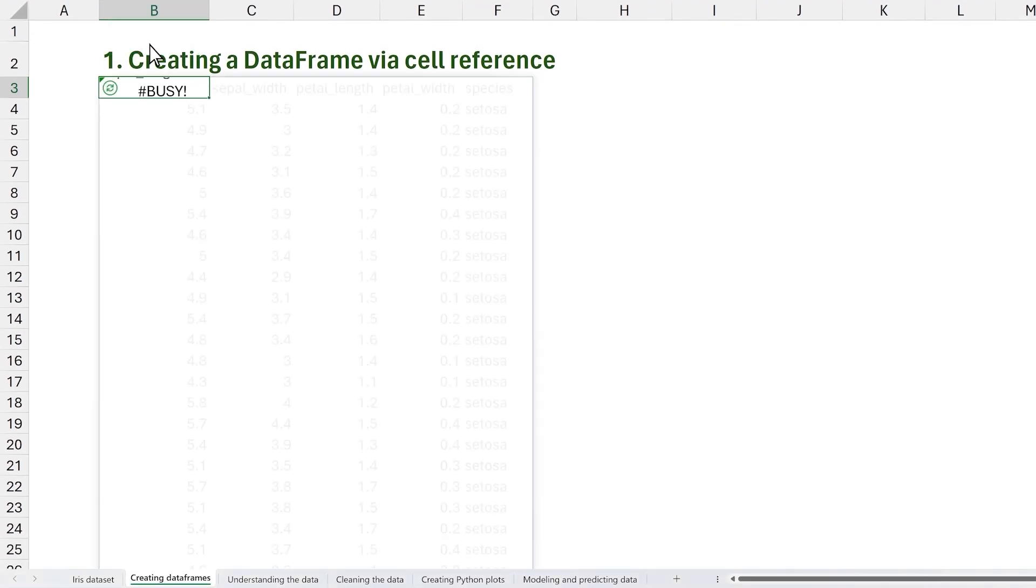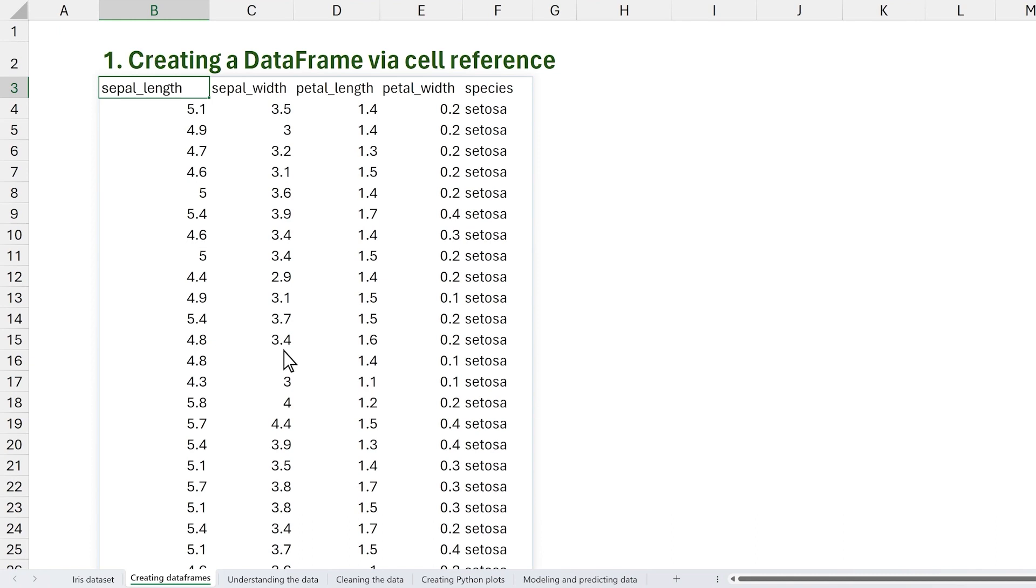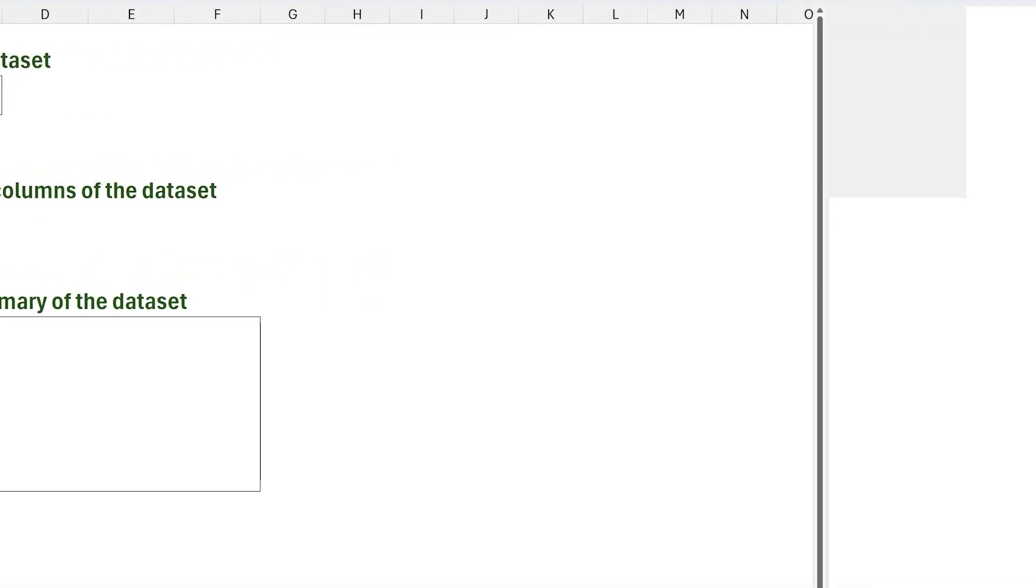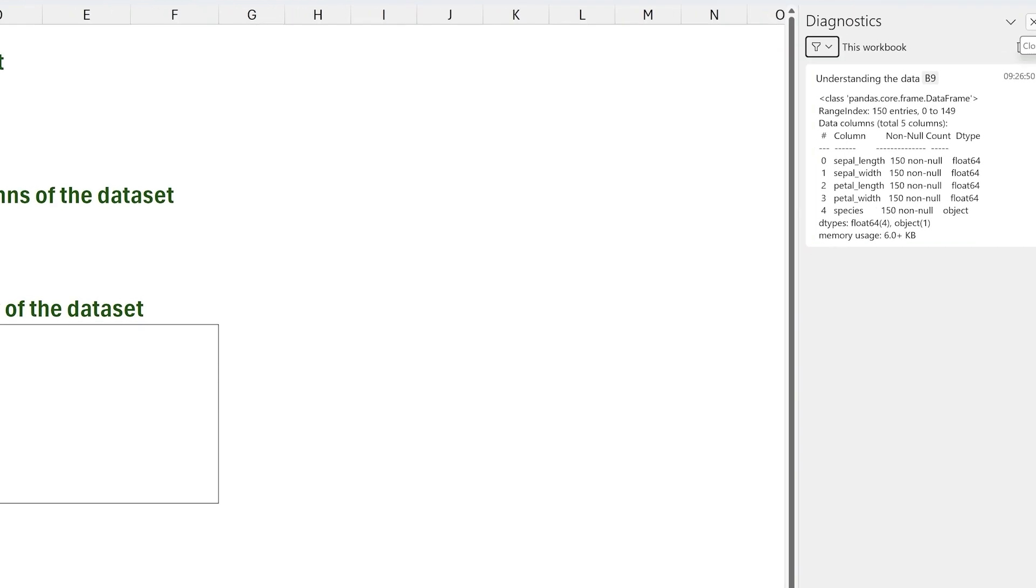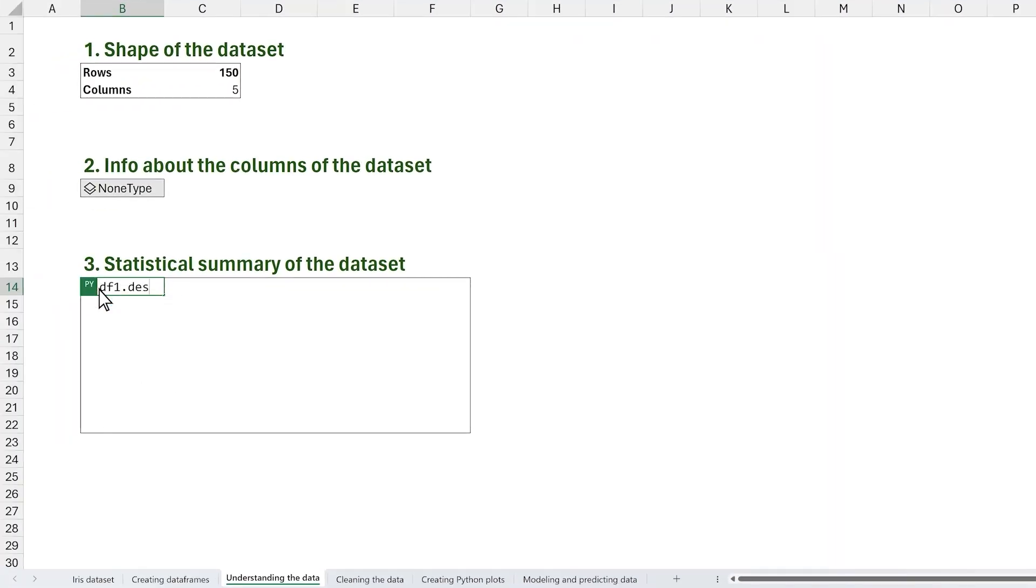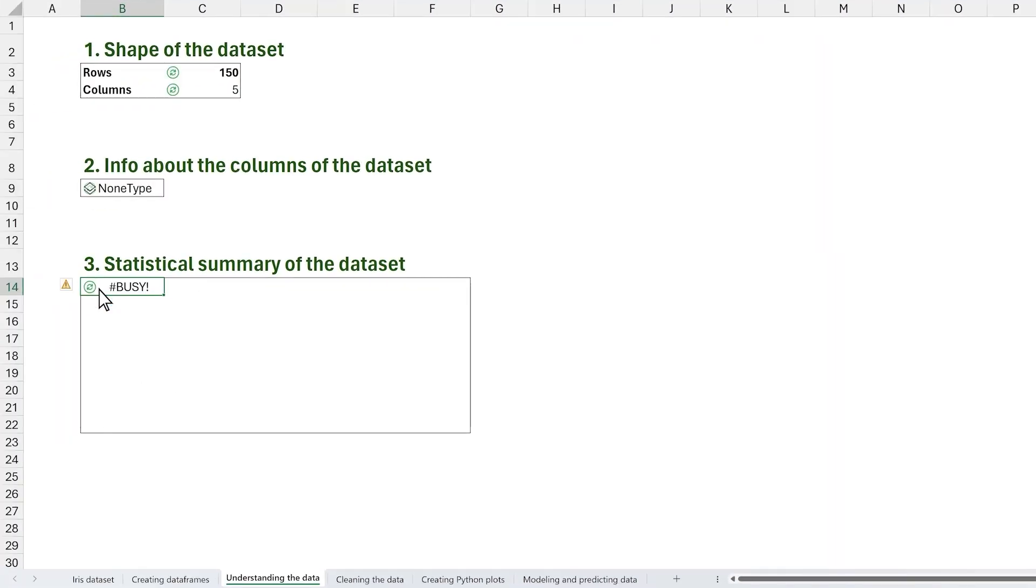We can continue to leverage the pandas library to understand the dataset. The shape function returns the number of rows and columns in our dataset. The info function prints out a tabular summary of the data types that we can see in the diagnostics pane. And lastly, the describe function calculates a quick statistical summary of the data.